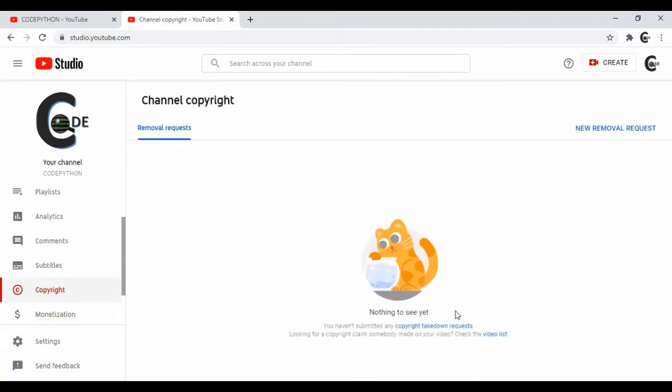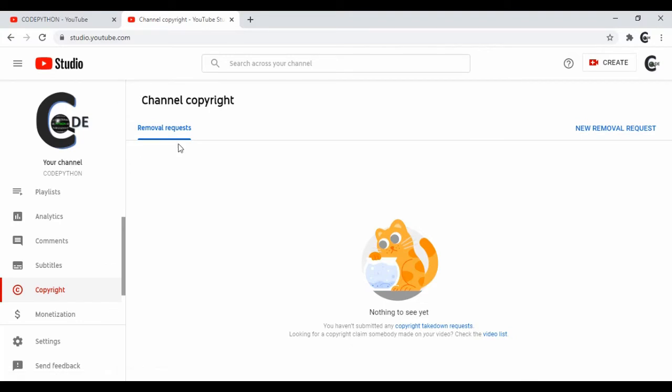There is no copyright claim on the channel as well.